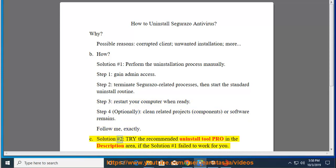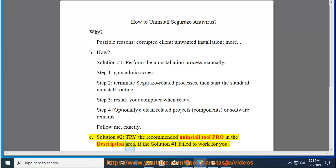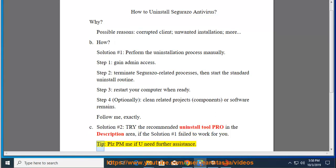See solution number 2: try the recommended uninstall tool pro in the description area, if solution number 1 failed to work for you. Tip: please PM me if you need further assistance.